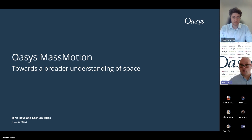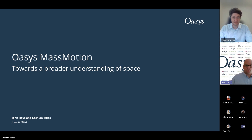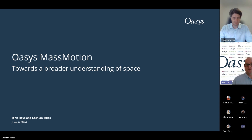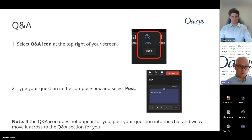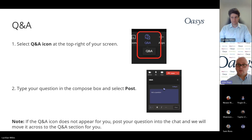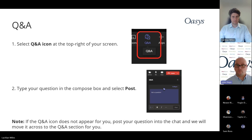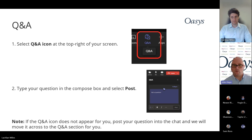With the latest release of MassMotion 11.8, I'm pleased to be joined by Lachlan Miles, the product director, to run through today's webinar where we'll be discussing not only the new releases, but the discussion towards a broader understanding of space. We'll have a little bit of housekeeping before I hand the reins over to Lachlan. On the top right-hand corner you'll see a Q&A tab — please pop in any questions during the webinar and we'll have a Q&A session at the end.